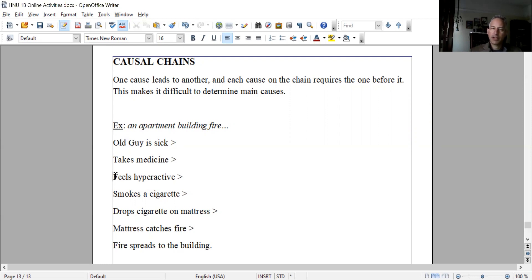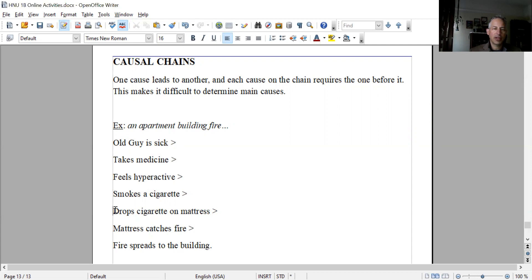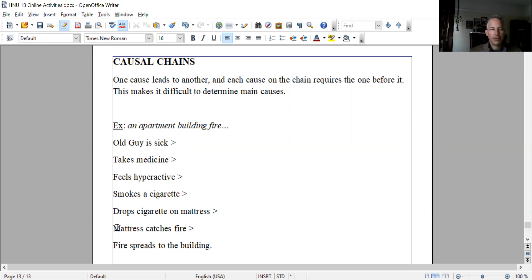He tries to calm himself down and decides to smoke a cigarette. Unfortunately, while he's smoking, he drops the cigarette on the mattress. Often mattresses are flammable - the mattress catches fire, and then the fire spreads to the building.